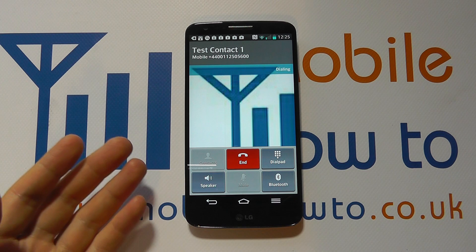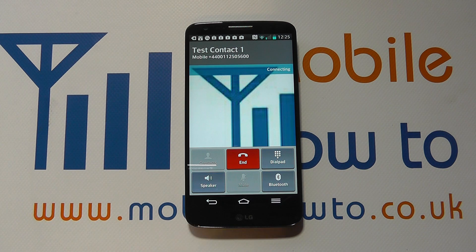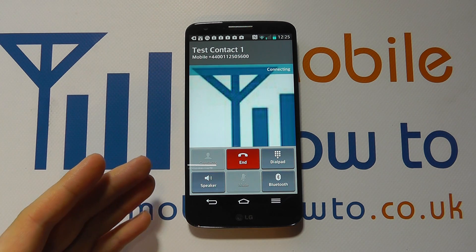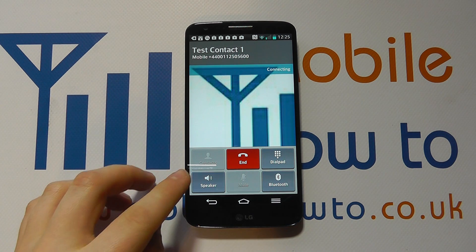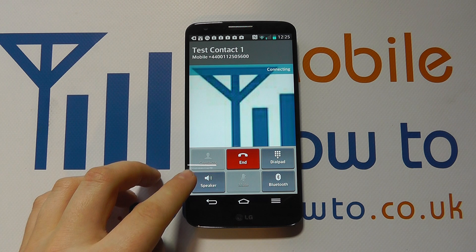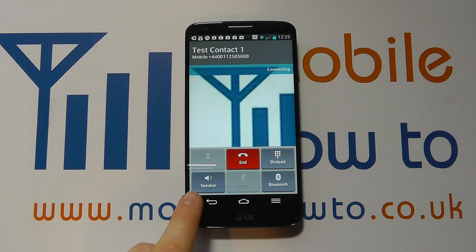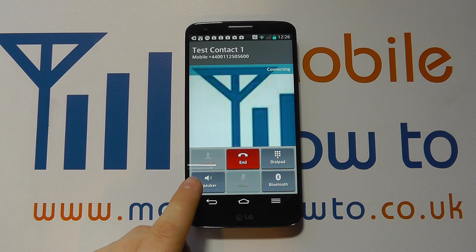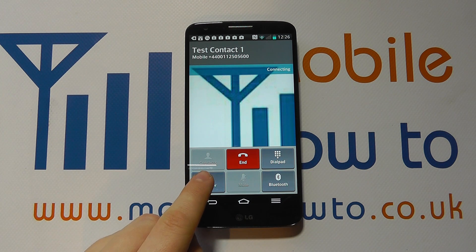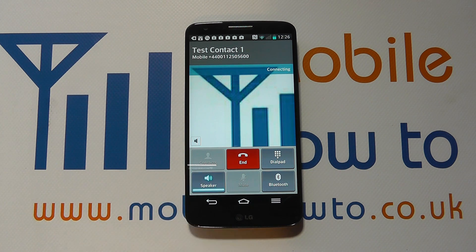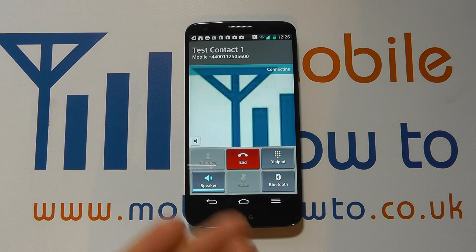Whether you're getting a call from someone or you're making the call, you'll see the option here for speaker. I simply click speaker and then I've got the loudspeaker.